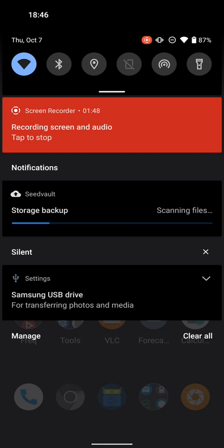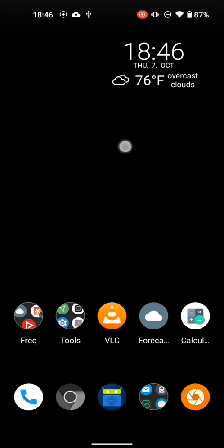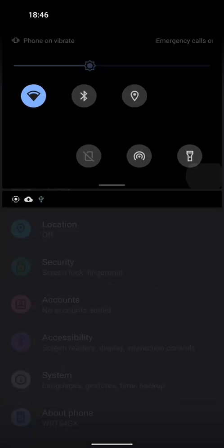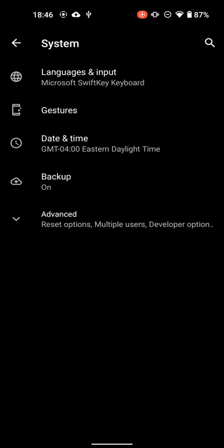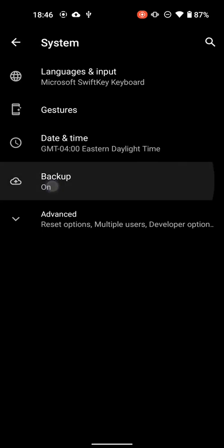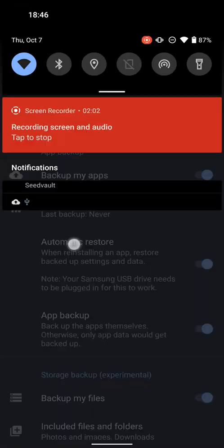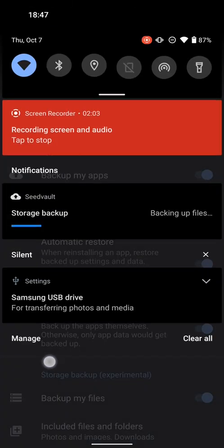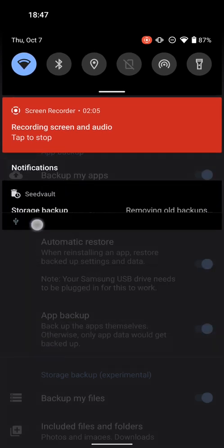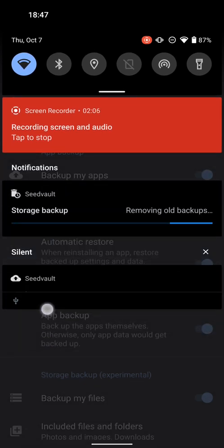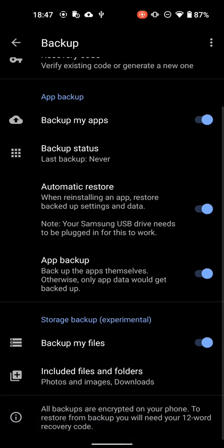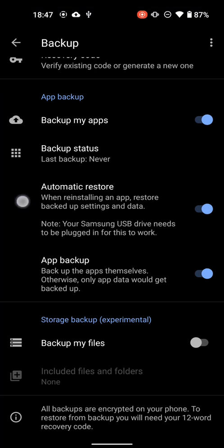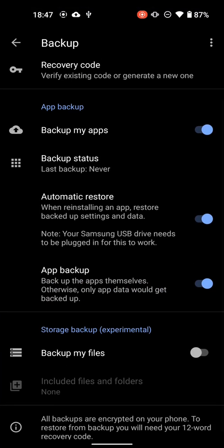So you can see here, Seedvault Backup is already scanning files. But let's jump into Settings and System and Backup. And then, Last Backup was Never. So now it's trying to back up some files, removing old backups. So you can see here, it's backing up all the apps and application data. I believe that includes text messages, but that's what I want to see.